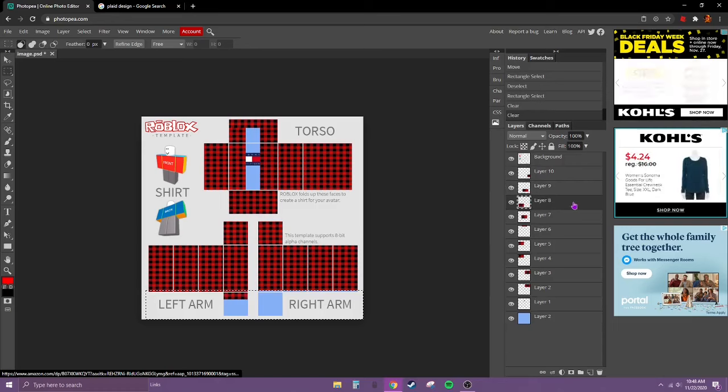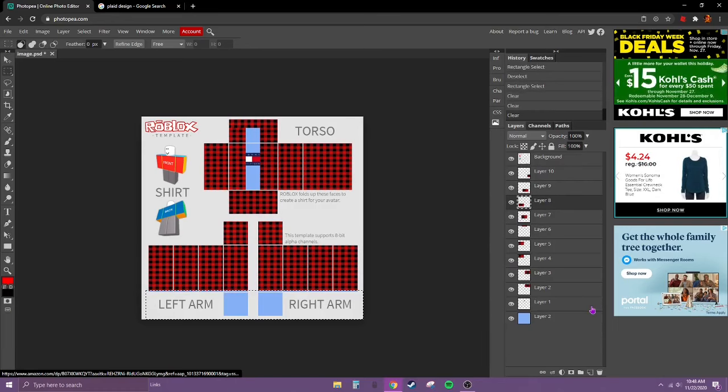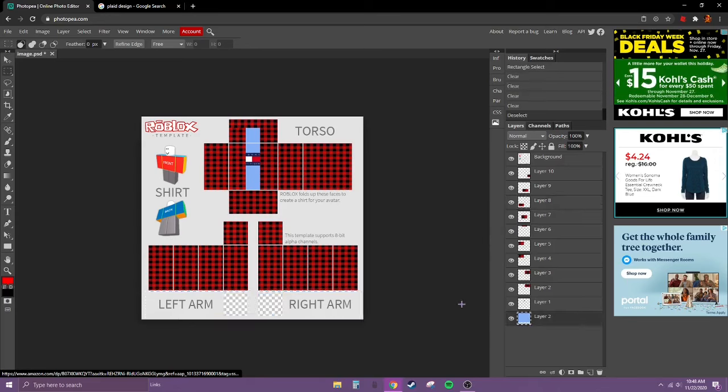Now go down to the blue and hit control X. So now you should have checkers.